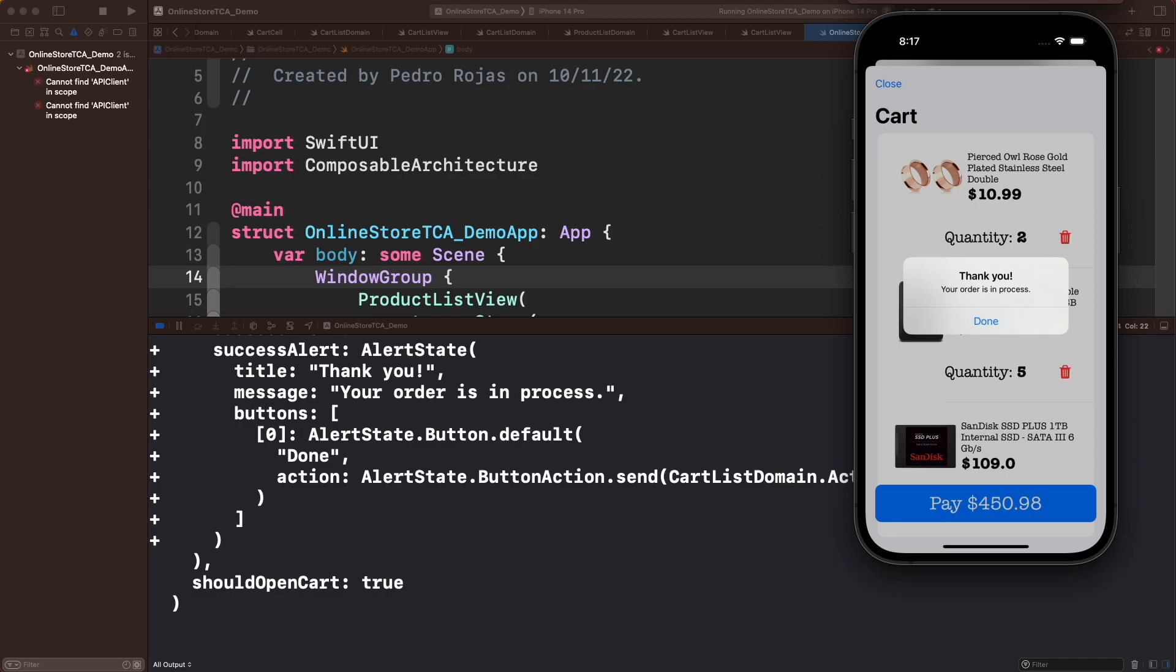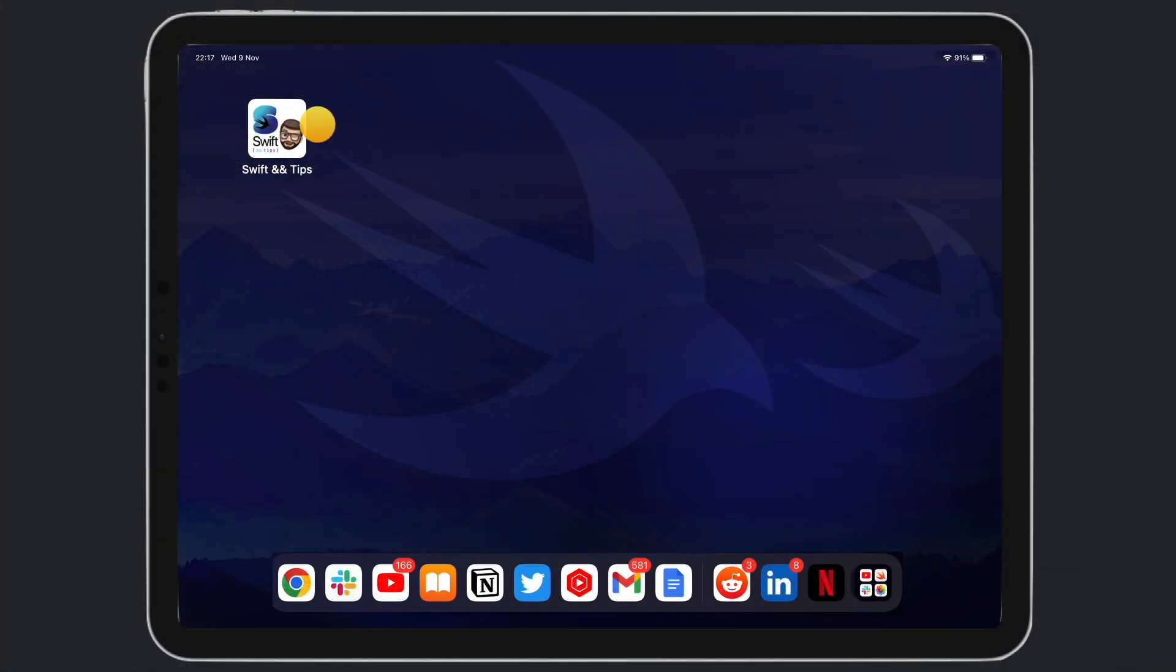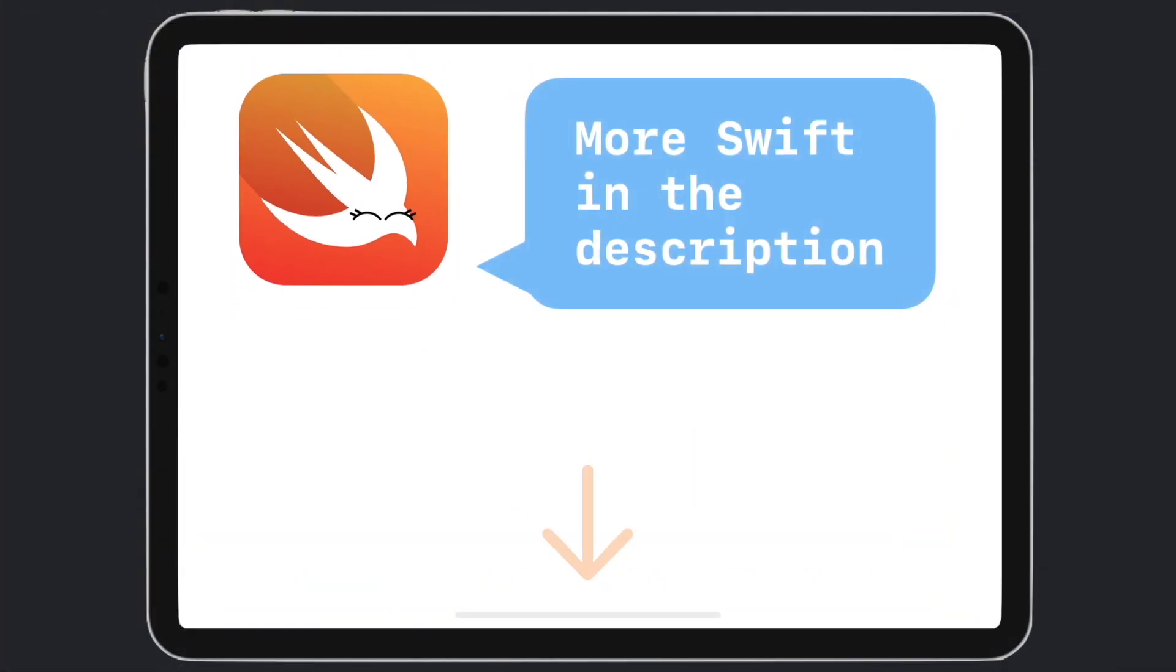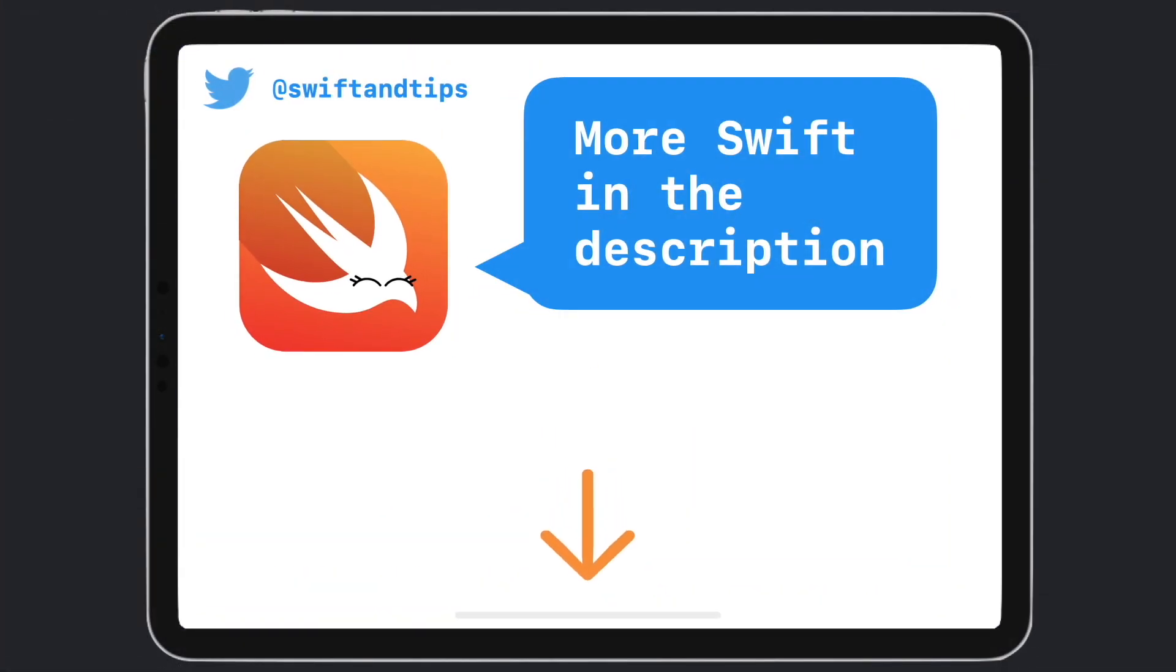That's it for this episode. In the next one we will make some optimizations to the app and also adding empty and error states. Check out the previous episodes in the description below. My name is Pete and this is SwiftUI Tips. Thanks for watching and have a great day.